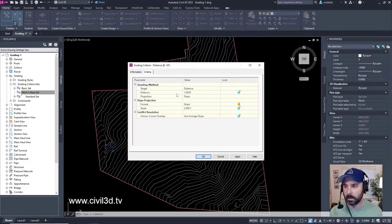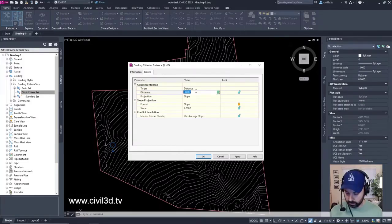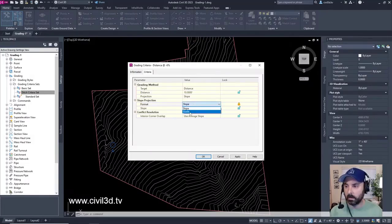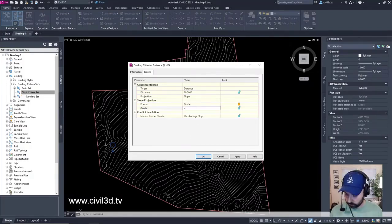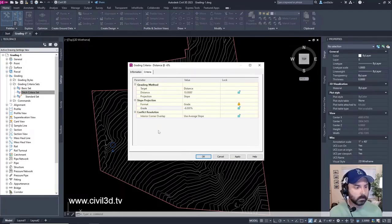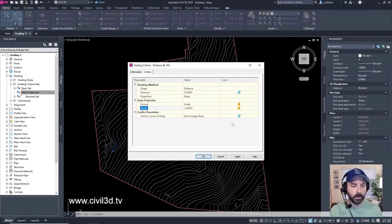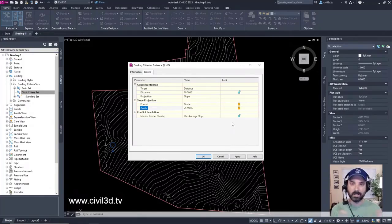This is where the magic happens. The target is going to be distance, the distance is going to be 10 feet, the projection is going to be slope, format is going to be grade, and grade is going to be negative six percent. For the grade parameter, we're going to lock this. When you lock a grade value in grading criteria, you are not prompted to specify its value each time you use the criteria — it becomes more or less automatic. Click okay.